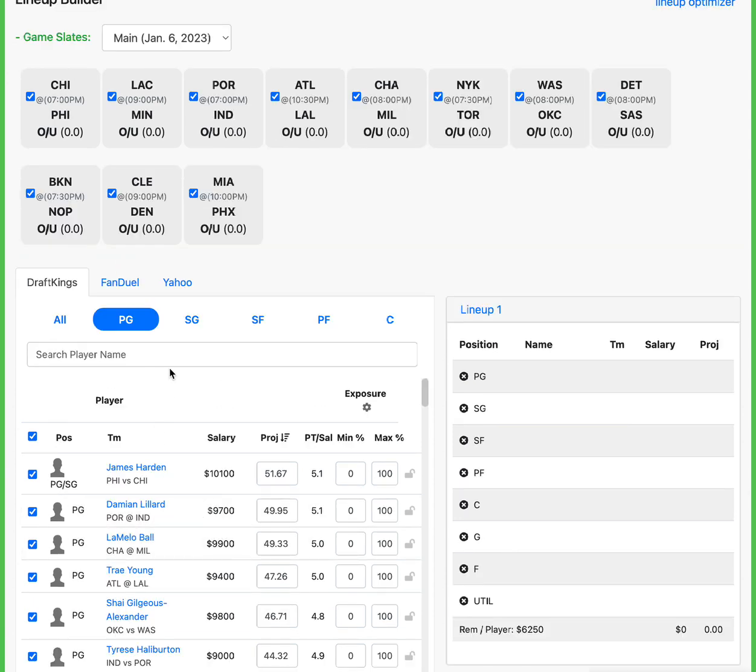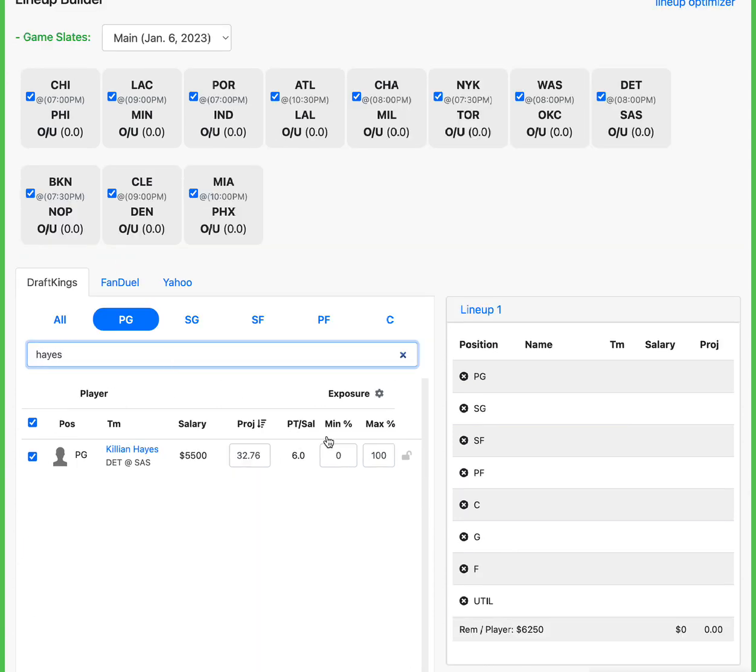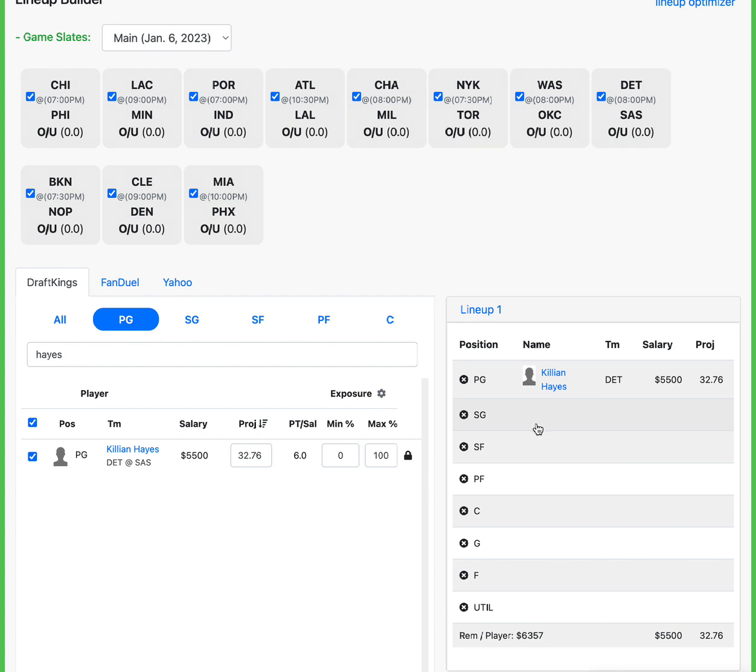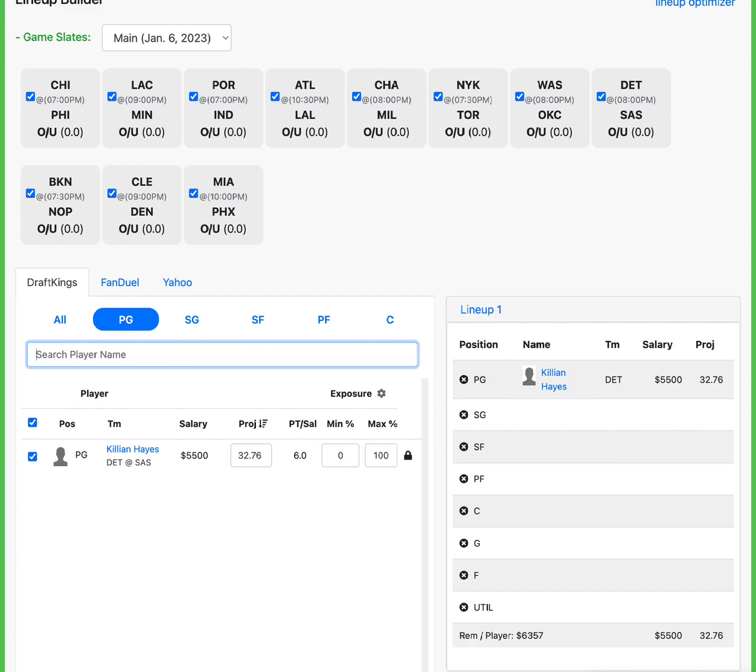Starting off at point guard, I'm going with Killian Hayes. Killian Hayes at $5,500 going against the Spurs is a fantastic matchup. He just came back from suspension last game. I believe he got 33 DraftKings points. This matchup, you can't ask for much better. This kid's been playing good. At only $5,500, I really like him. I have him projected over 32, so he's tremendous value for me today.